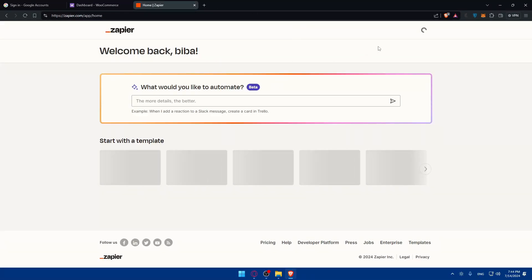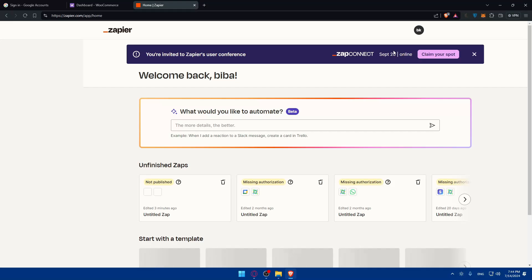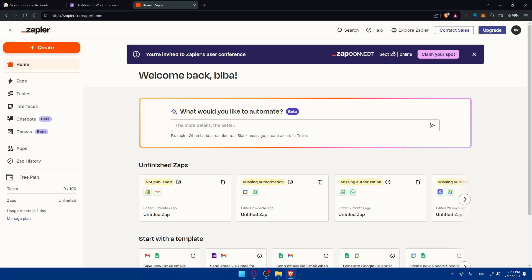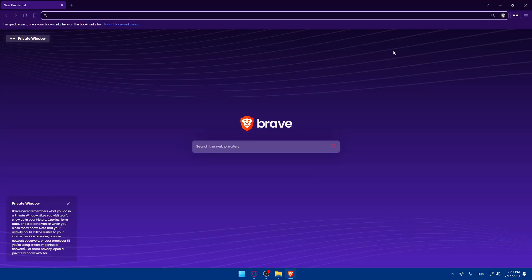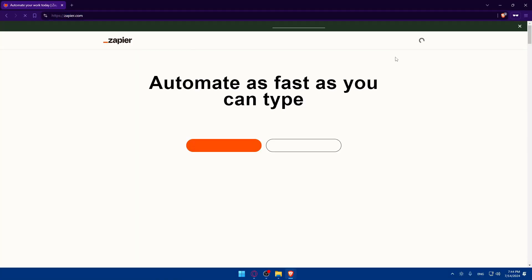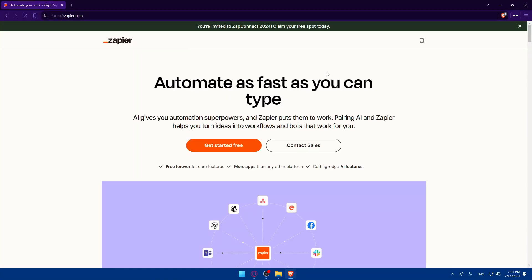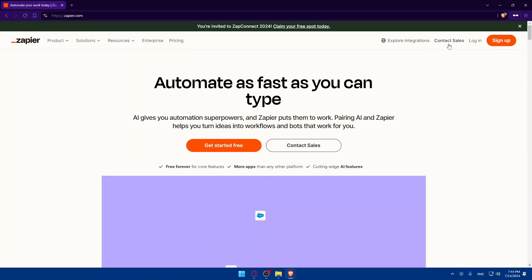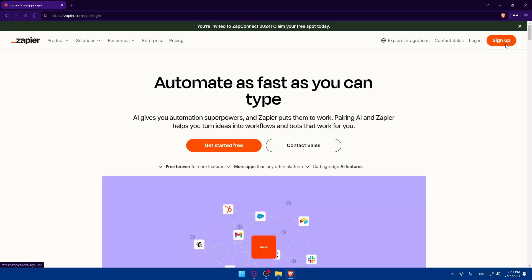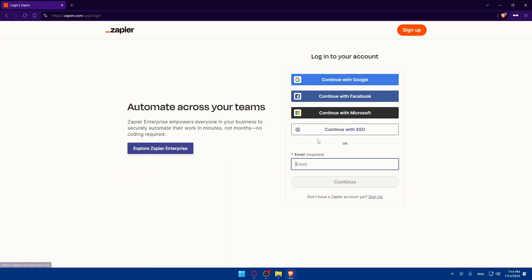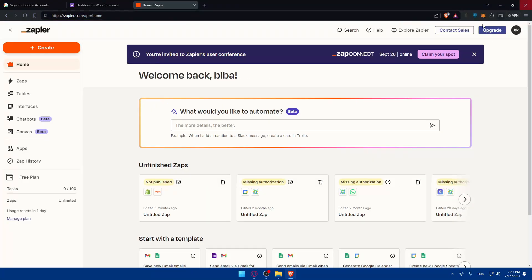Make sure to log into your Zapier account. I'm already logged in. If it's your first time, you'll be taken to a login page where you can sign in or create a new account using the available options.